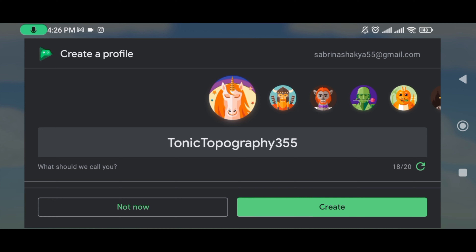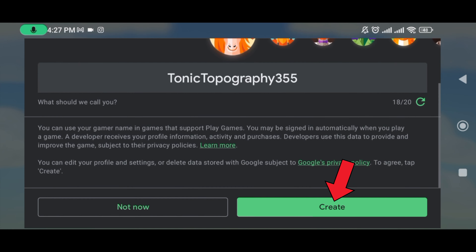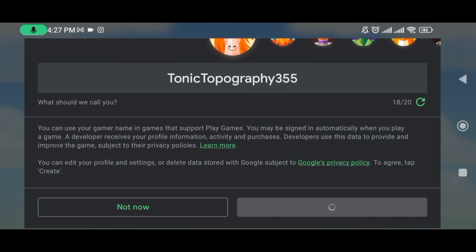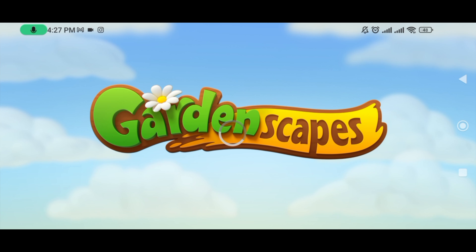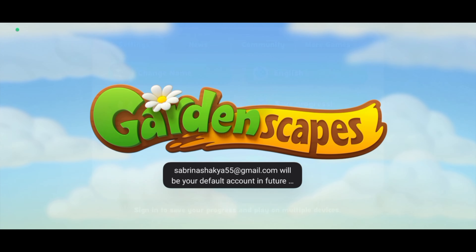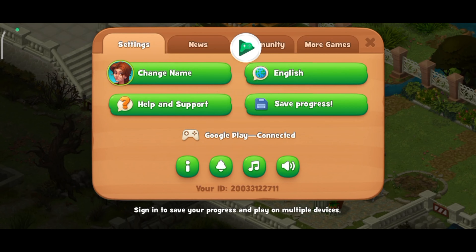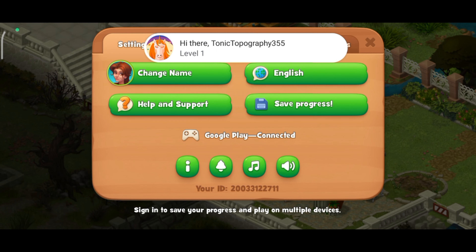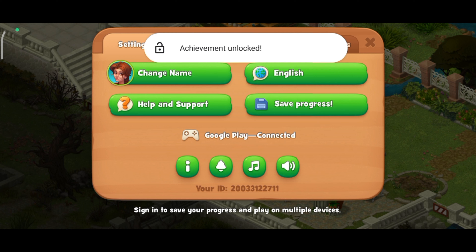Now create your profile. And this is how you can turn on Google Play on Gardenscape.